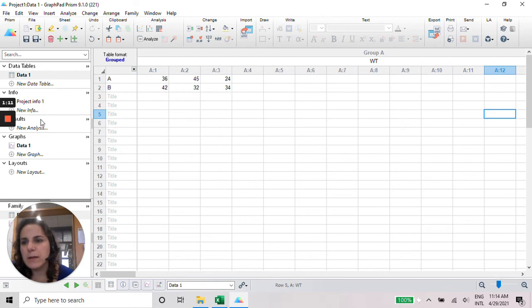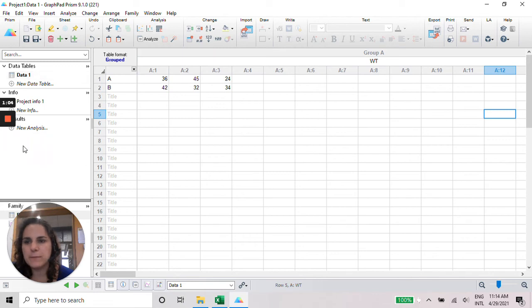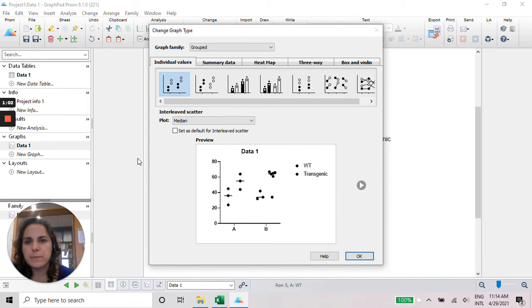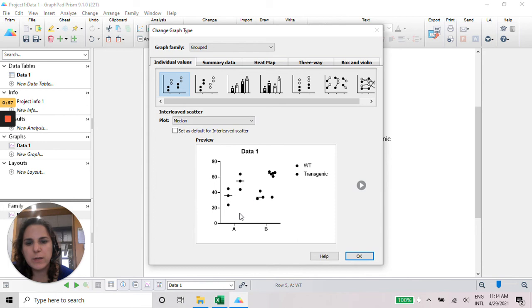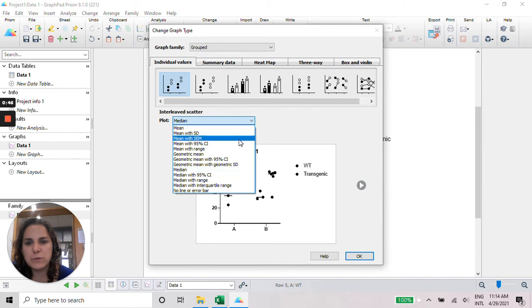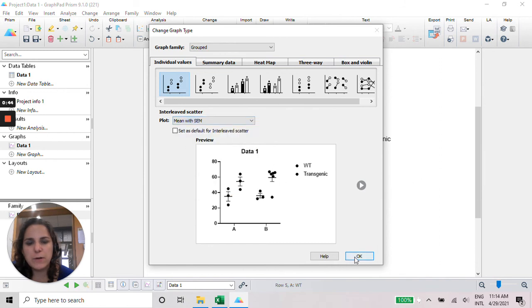Okay, and then I go now for the data one graph. That is this one. And as I want a scatter plot, I'm going to use the individual values. And as I can see, this is the treatment A, treatment B for transgenic and wild type.